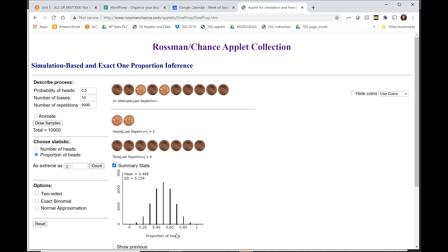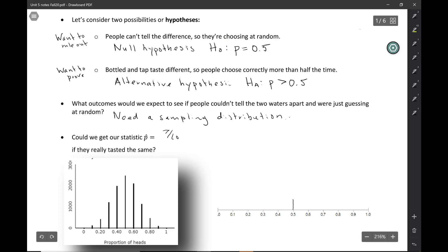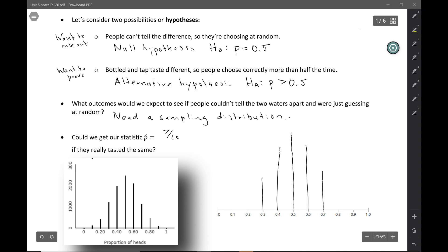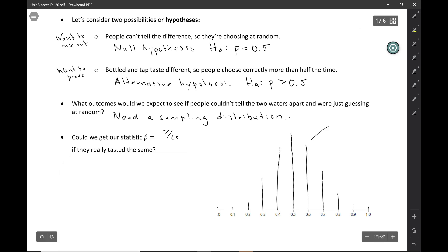The distribution has a nice symmetrical shape since it's centered at 0.5, though it's not exactly normal because of the large gaps between possible values. Drawing the sampling distribution: the highest point is at 0.5, the most likely value; 0.4 and 0.6 are also fairly likely, getting less likely further out. Every dot here is a statistic — a value of p-hat — representing the sample proportions we would get if the null hypothesis were actually true.